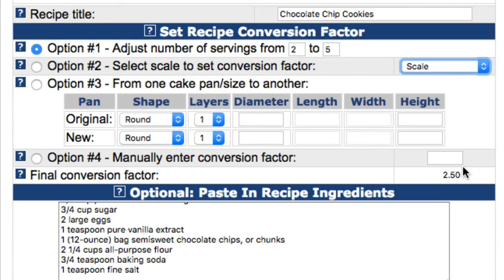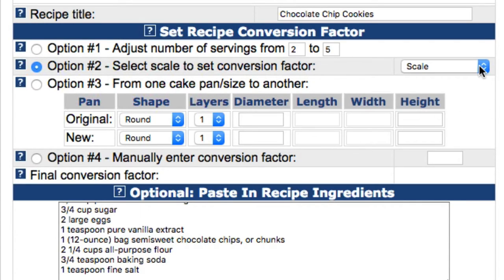Click on option number two if you would like to select a predefined scale to use as the conversion factor. Simply select the desired scale from the drop-down menu. So, if we want to simply double the recipe, we would select double and the calculator will display it on the final conversion factor line.